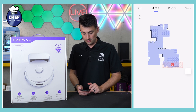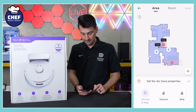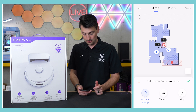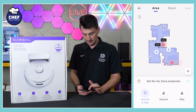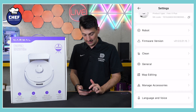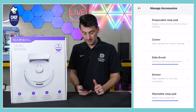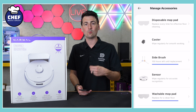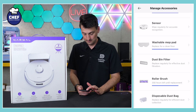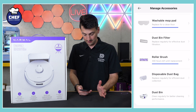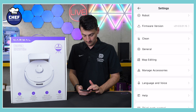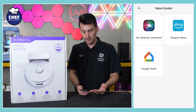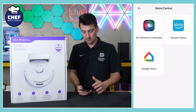Then we have our no-go zones. This is where we can add no vacuum and mop zones, no vacuum zones, or no mop zones — all that can be arranged right there. Moving back out, we can manage our accessories, getting a nice rundown and breakdown of each individual part and component and when it's time to conduct maintenance. We also have language and voice settings, a help section, and third-party control. This is where you're going to set it up with Siri, Amazon, or Google.